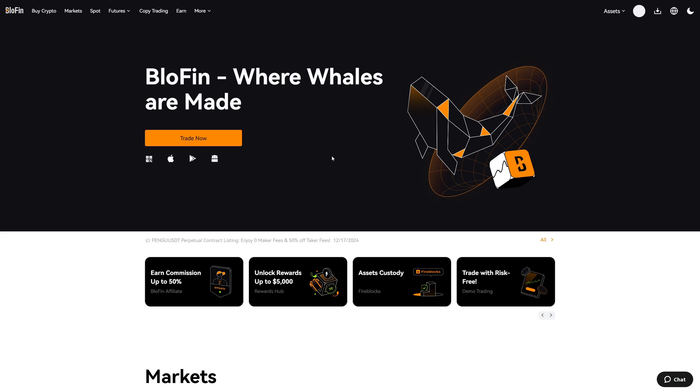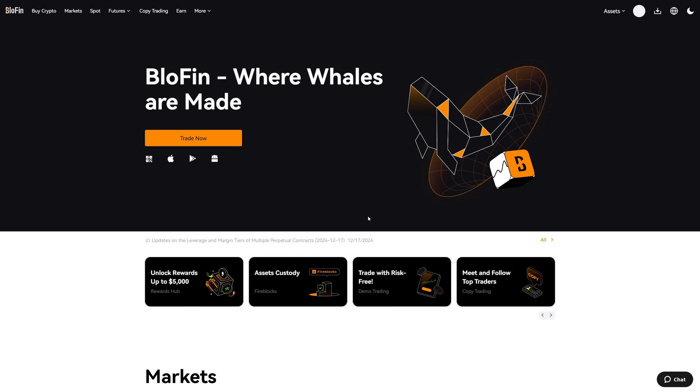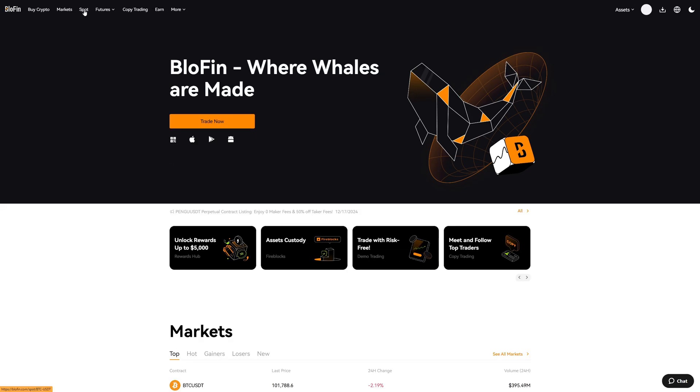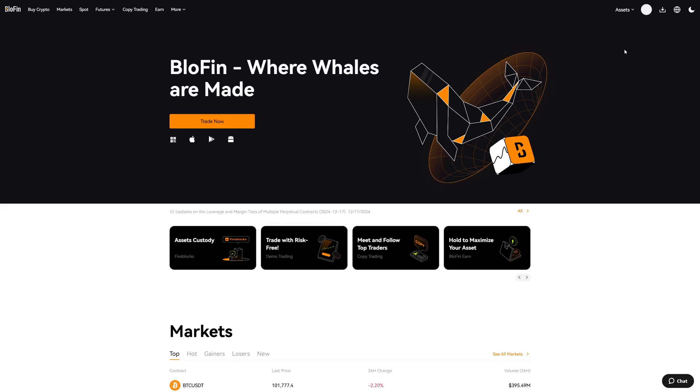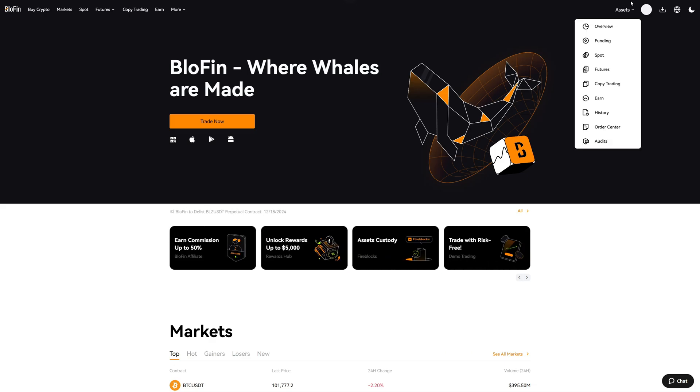So every time you place a trade on Blowfin you will get back 10% which will also save you a lot of money. So the link is in the video description for all of these bonuses. So make sure you buy Ethereum and then put it on your funding wallet and then you can withdraw the Ethereum from Blowfin on Arbitrum to Metamask. So let's do this together now.